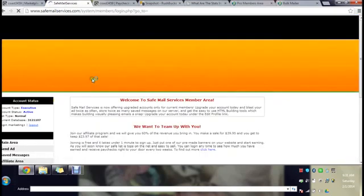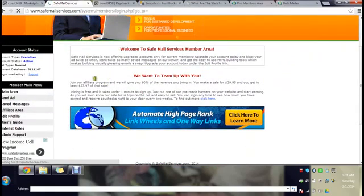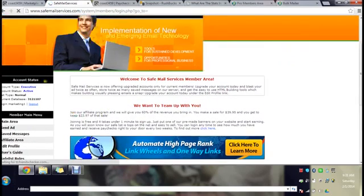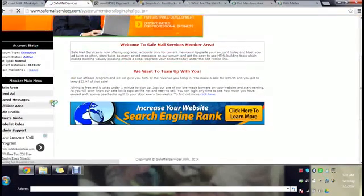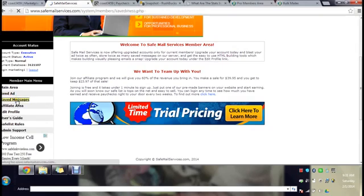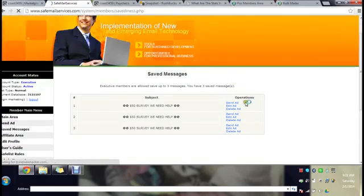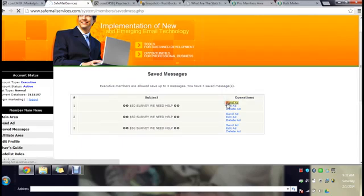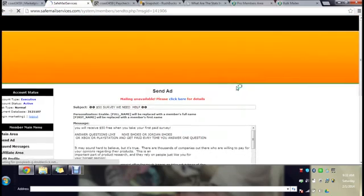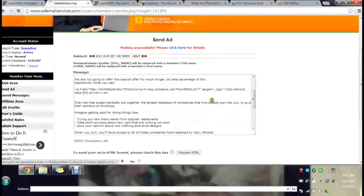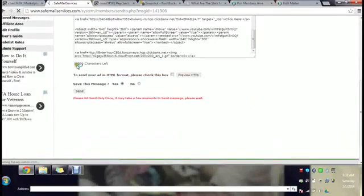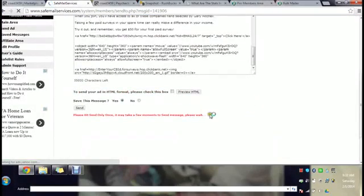I'm going to log you into the members area and show you how easy this is. Again I sent an email today already so we won't be able to send another one but I just want to give you the gist of it. I've already made my messages so I'm going to go to save messages. All you do is send ad, click send ad right here. Once you click send ad all you do is click the send button and that's it.